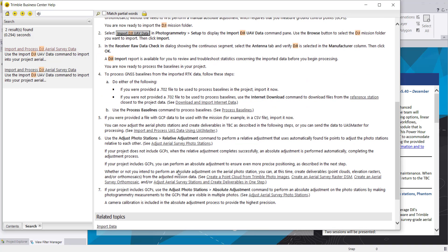There are also two videos — one showing how to run the process with the T02 file, and another showing how to run it with an internet download of virtual reference stations for your data.